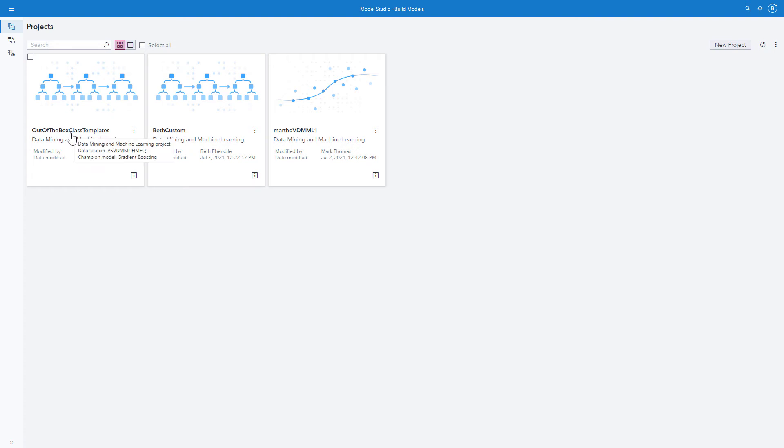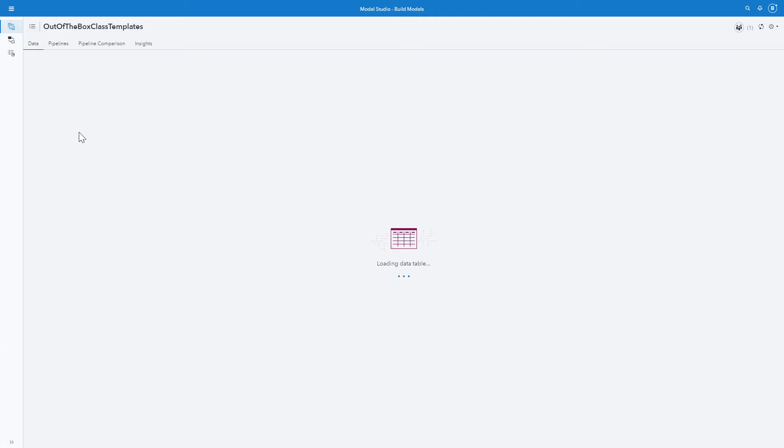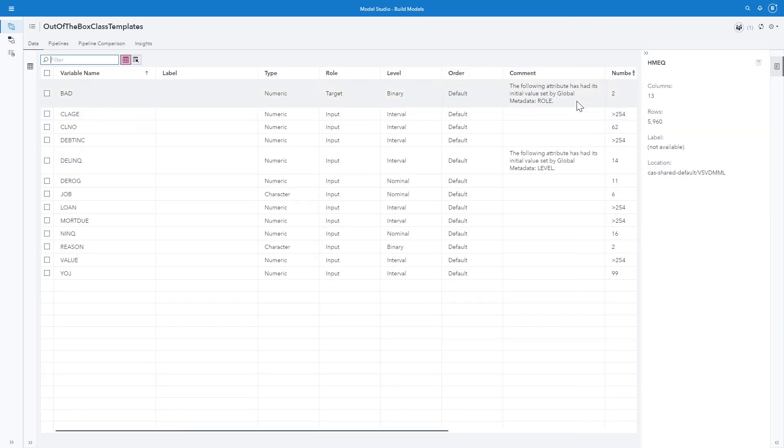Let's open our out-of-the-box class templates, where I have brought in a number of out-of-the-box templates with the HMEQ dataset. We see that the metadata roles are already assigned for bad and delinquent from the global metadata that we assigned earlier.